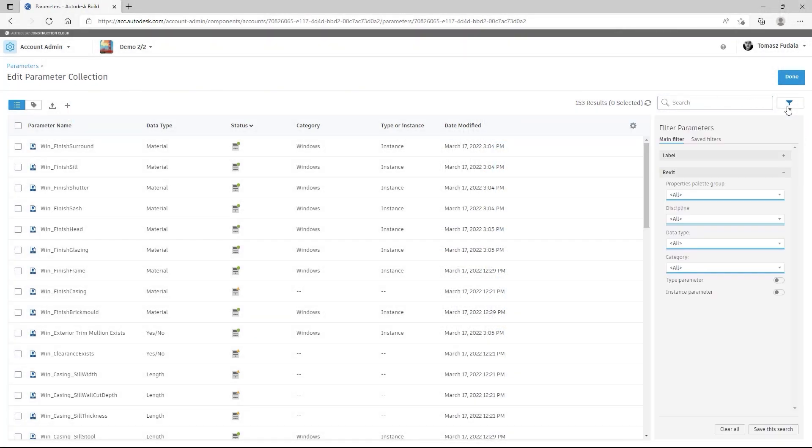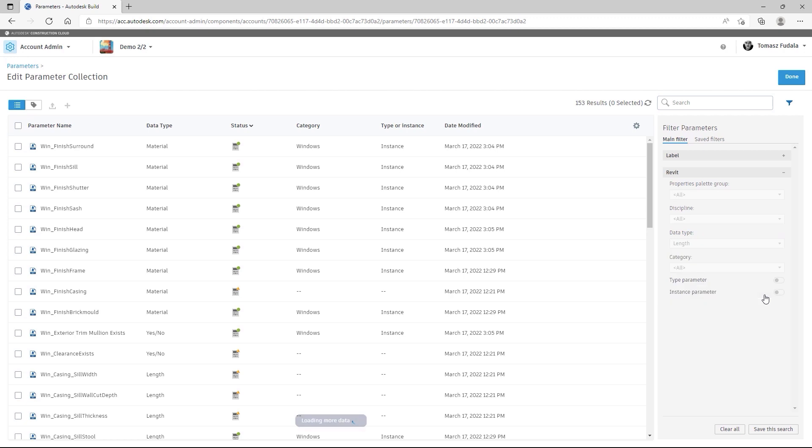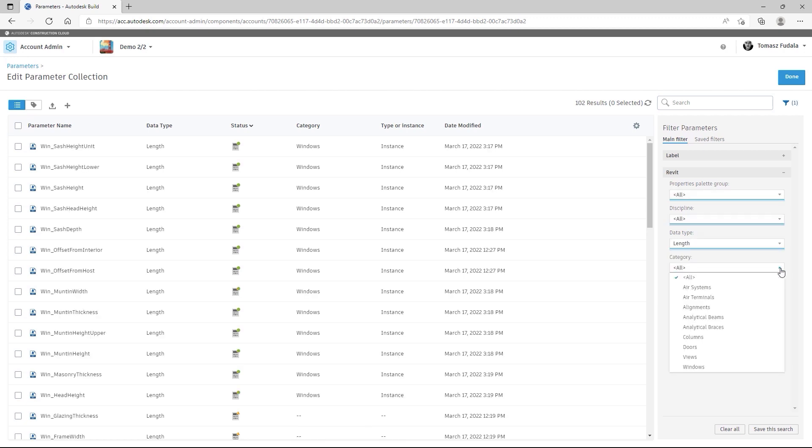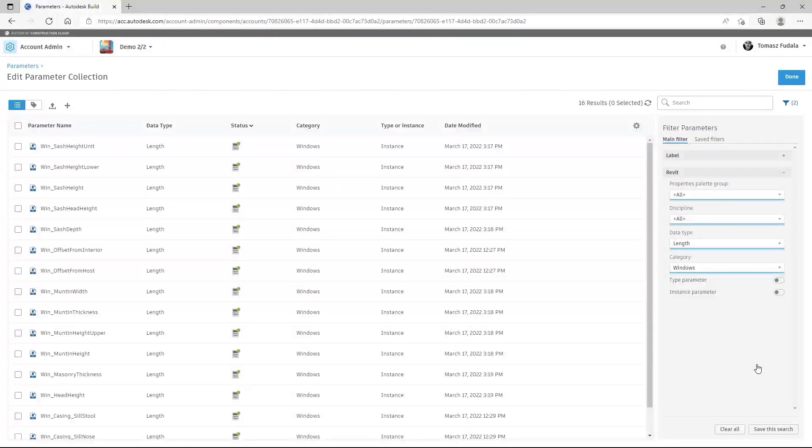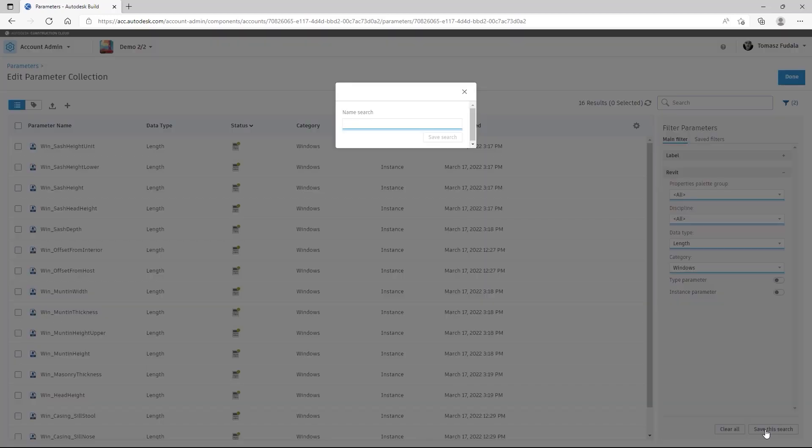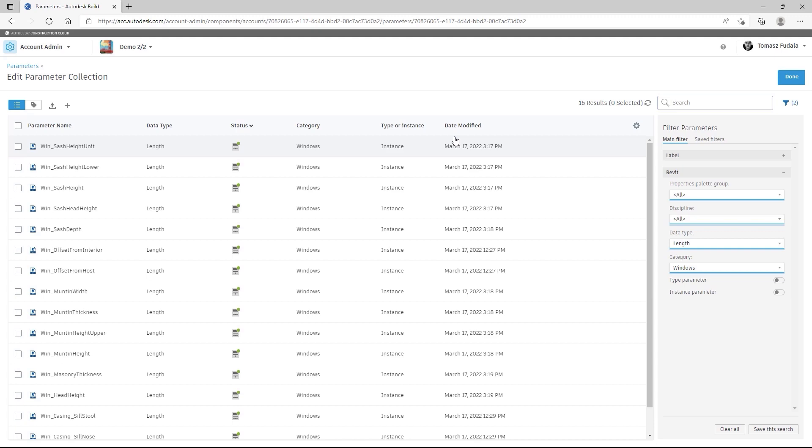The Parameters service is a technology preview that allows you to manage your parameters library using the Autodesk Construction Cloud. Using the Parameters service, you can search for parameters and pull them in bulk into your Revit model.